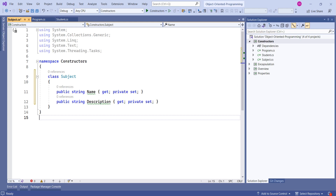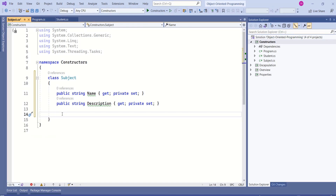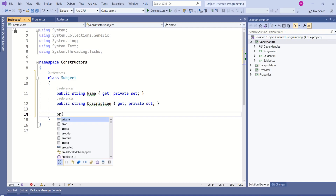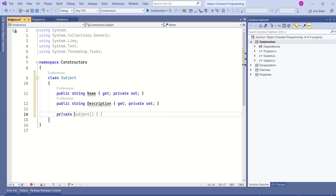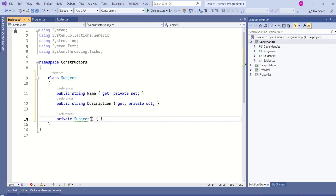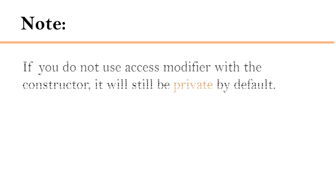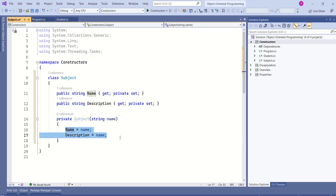Now I will add a private constructor to this class. To add a private constructor, use a private access modifier, then the name of the class. This constructor can take parameters — I will take string name. Please note: if you do not use an access modifier with the constructor, it will still be private by default, but we should specify the access modifier for more clarity. Then we can map the parameters like this.